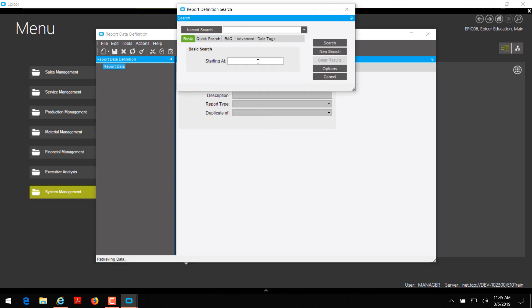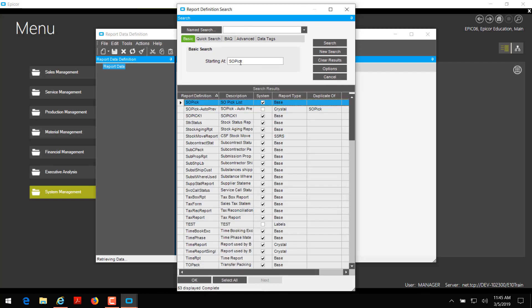Go ahead and click on code. In this example, I'm going to be modifying the sales order pick list to include the net weight and net weight UOM of a part. So in the starting-at field, I'm going to type SO pick and then click search. I'm going to copy the system report data definition — we don't want to copy a custom one because it might be missing data we need or have extra data we don't want. By the system flag here, I know that this is the system report data definition.